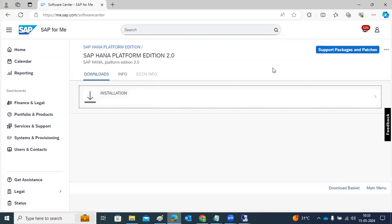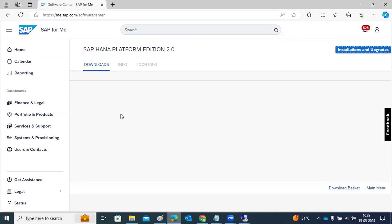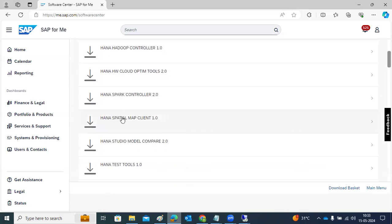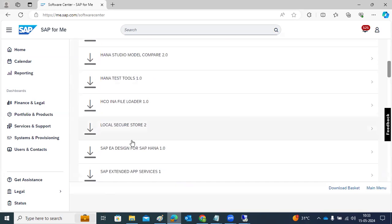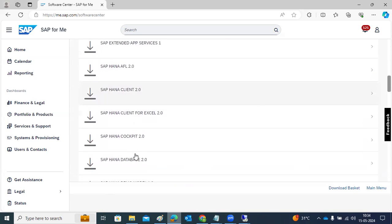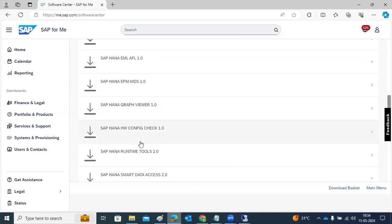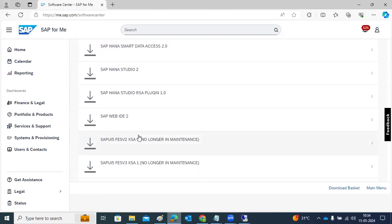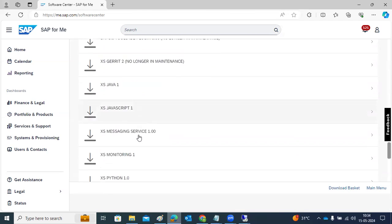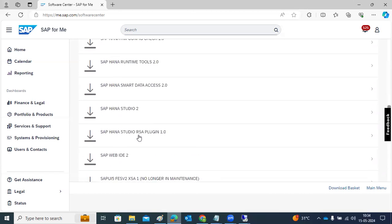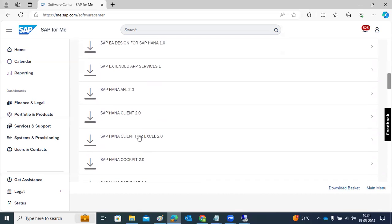Let's go to Support Packs and Patches, because you will get more things there. APL is one add-on — Application Log Spark — and there is also SHINE, Testina, EA, AFL, Client Cockpit DB, Demo AFL, EPM add-ons, Graphics Viewer, HANA HW CCT2 Tool, and many more. SHINE is also one of the add-ons.